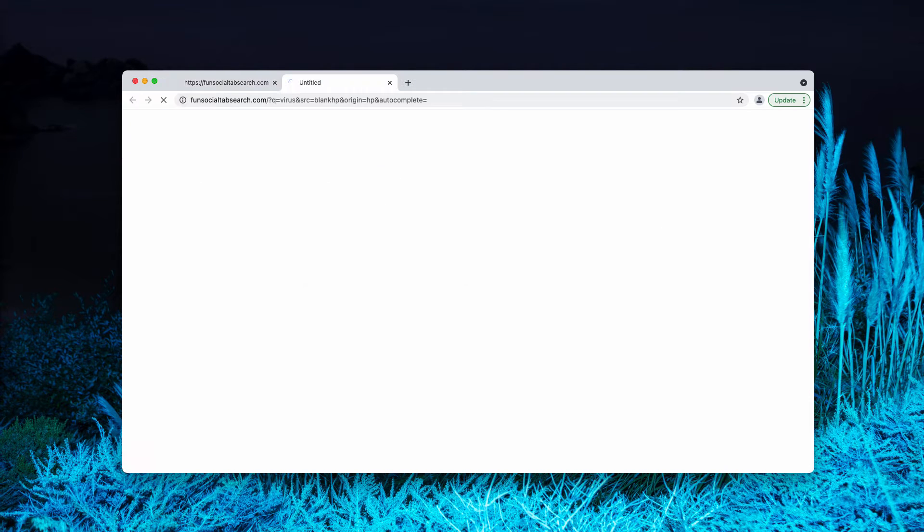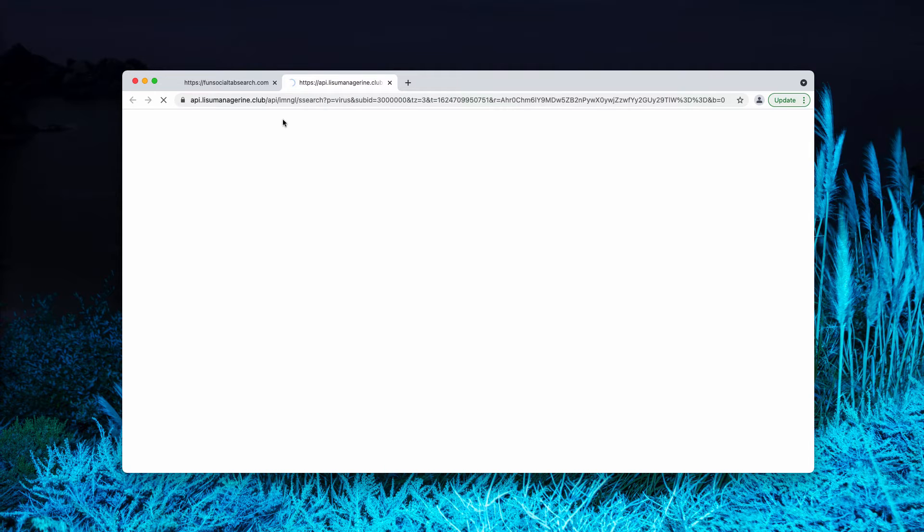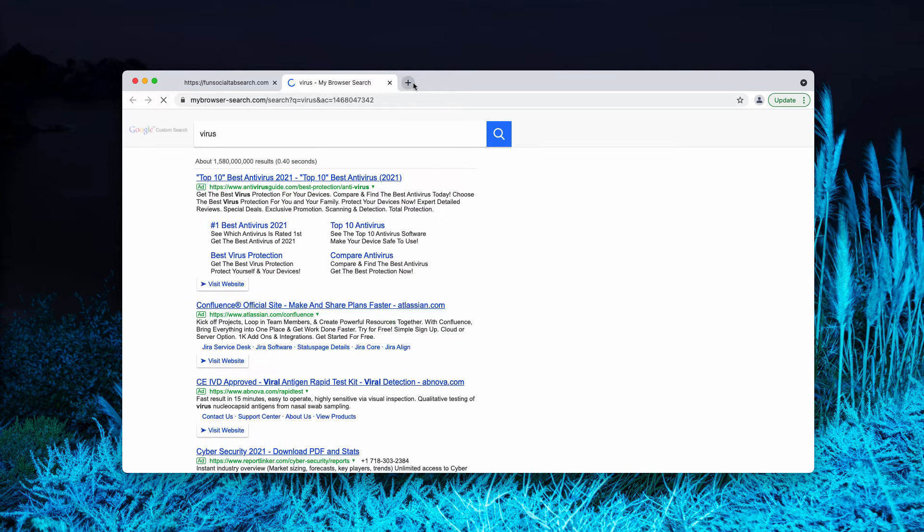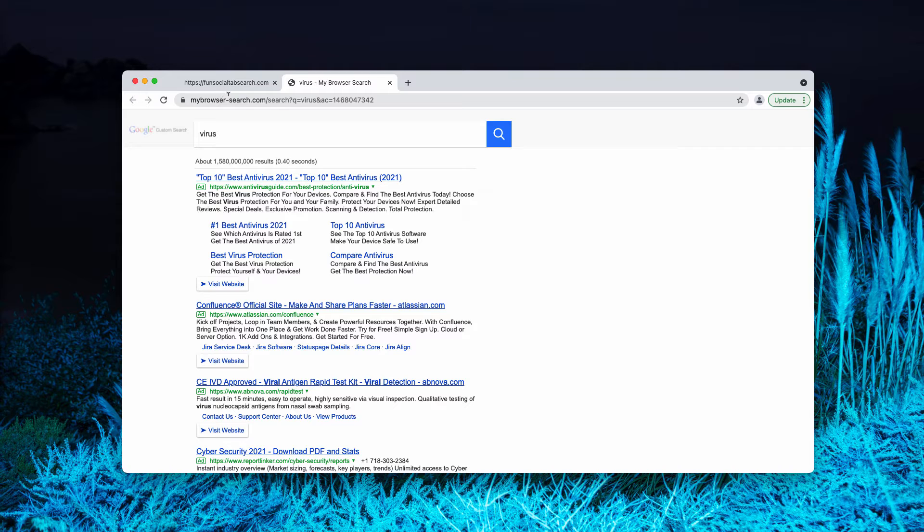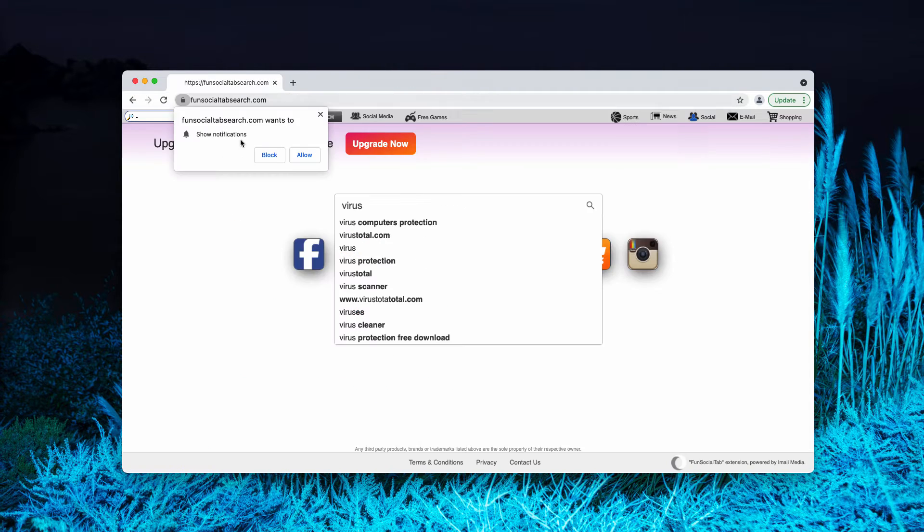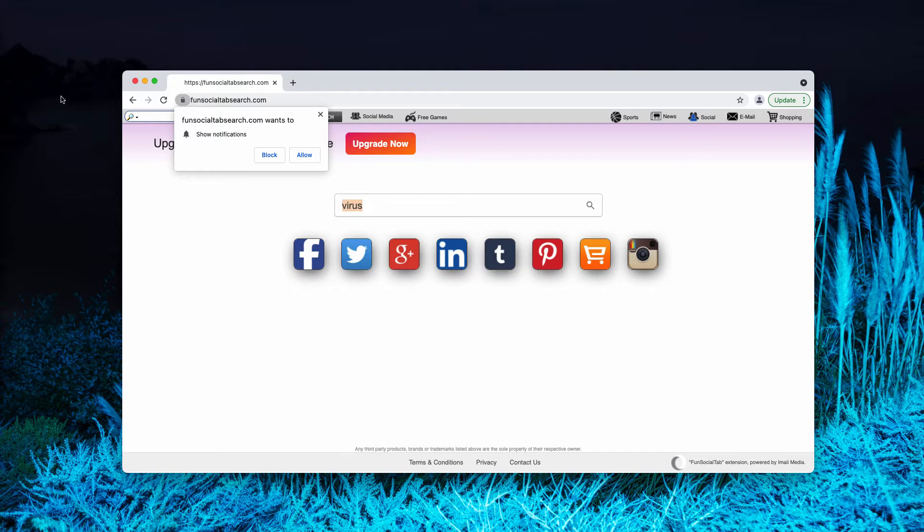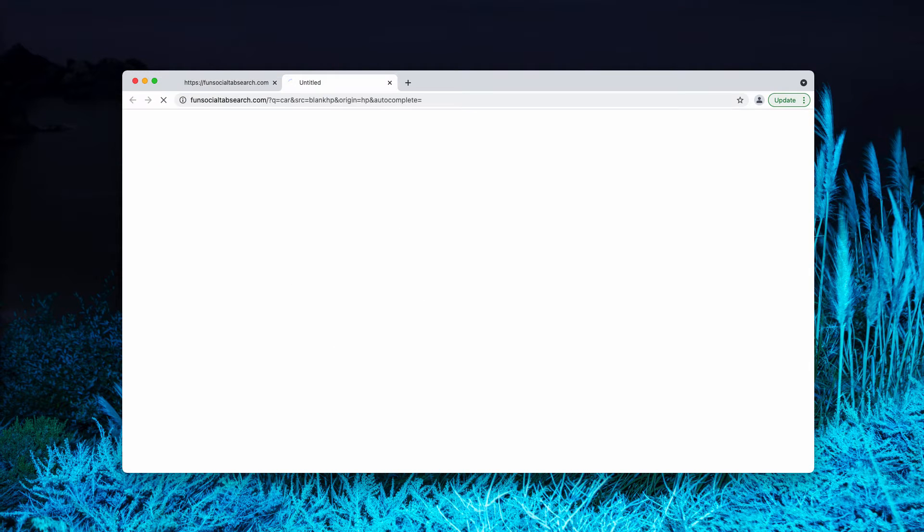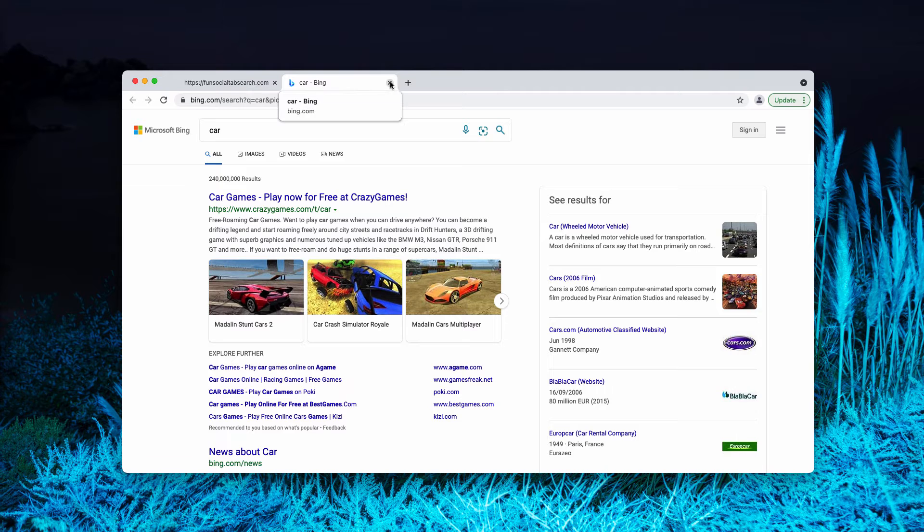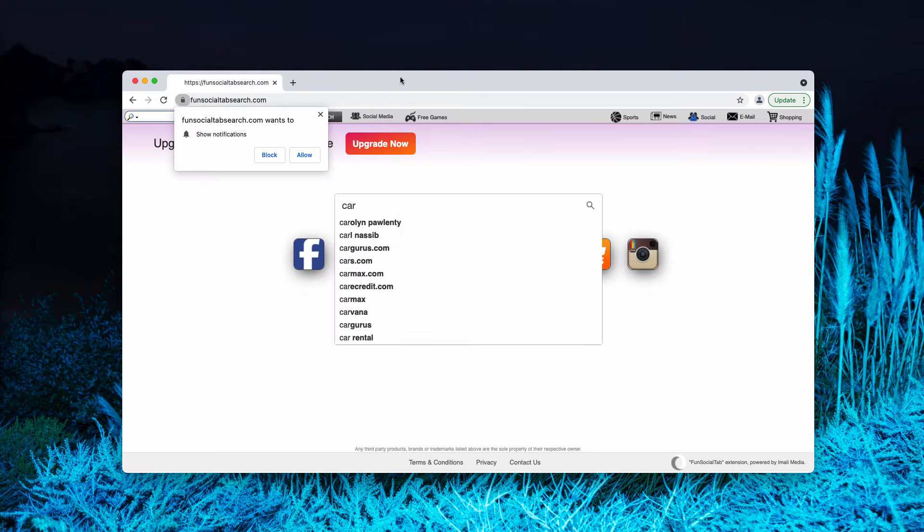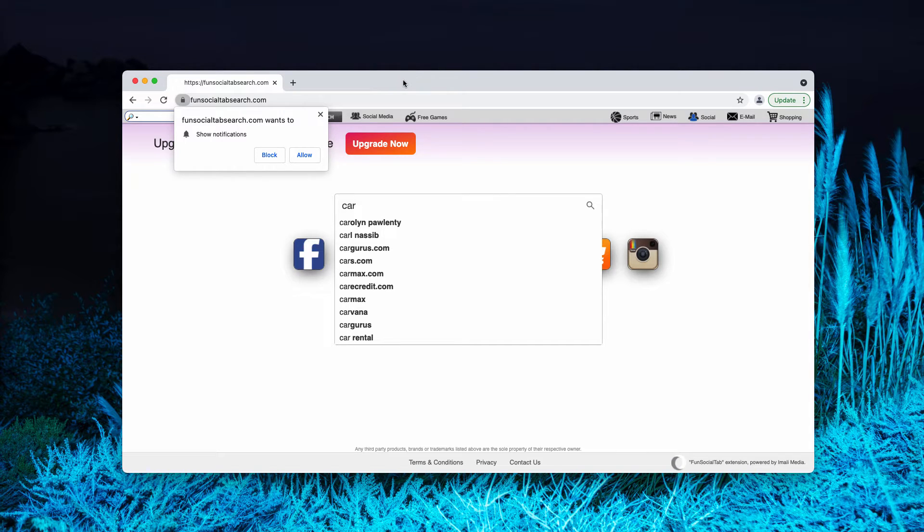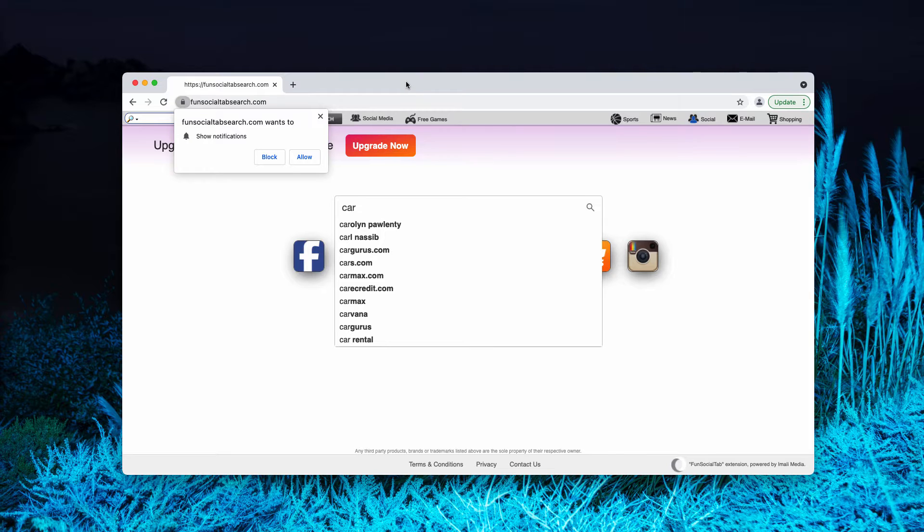When you submit certain search queries, you may notice that the results are for some strange reasons delivered by either mybrowsersearch.com or they could be provided by Bing, Yahoo, or other unfamiliar search engines. It doesn't matter what exact search query you submit, you still notice that for some reasons there is a new default search engine currently set for your browser.